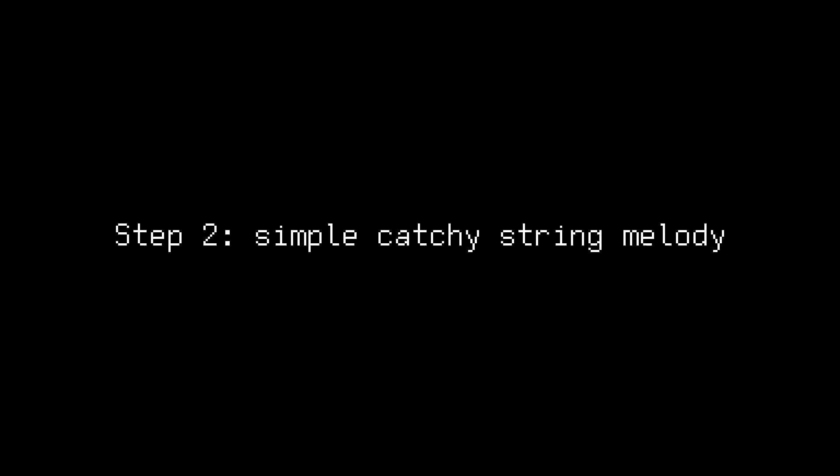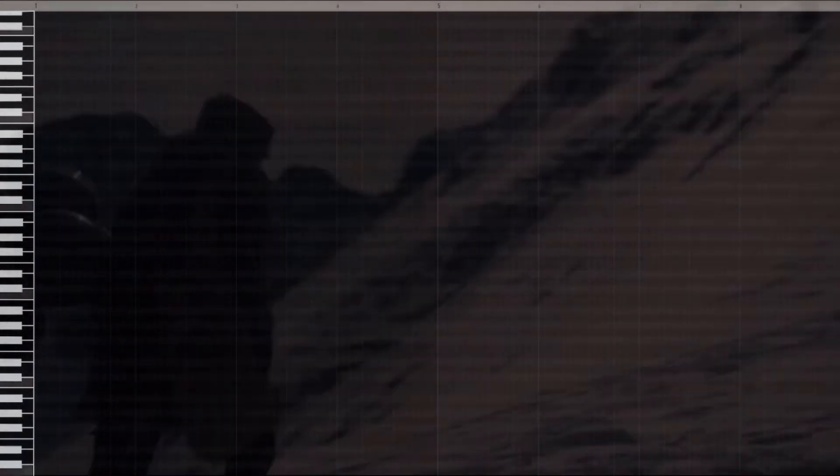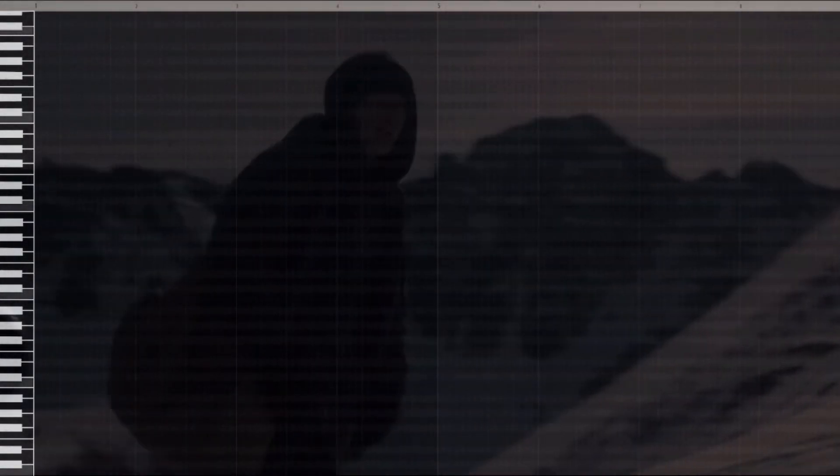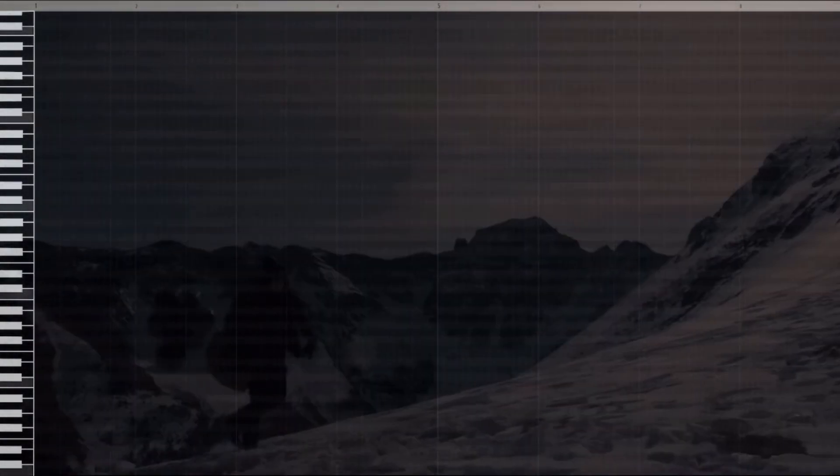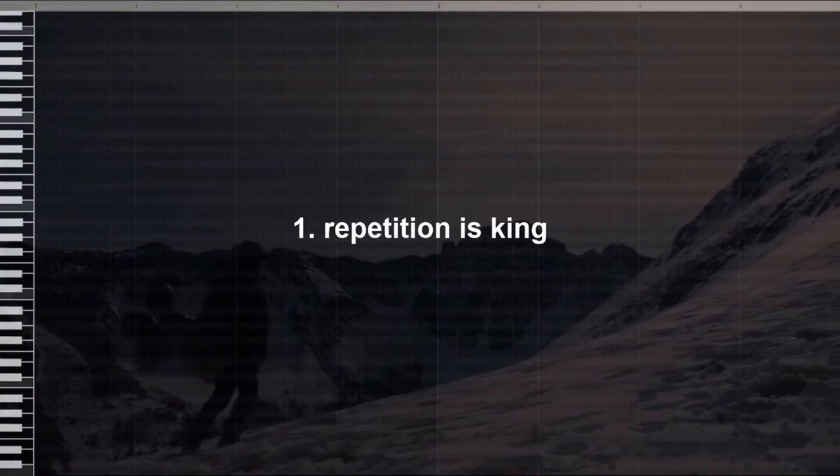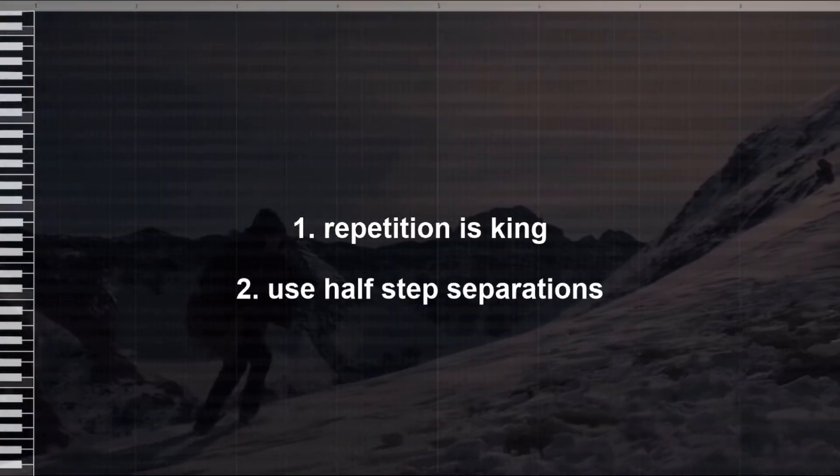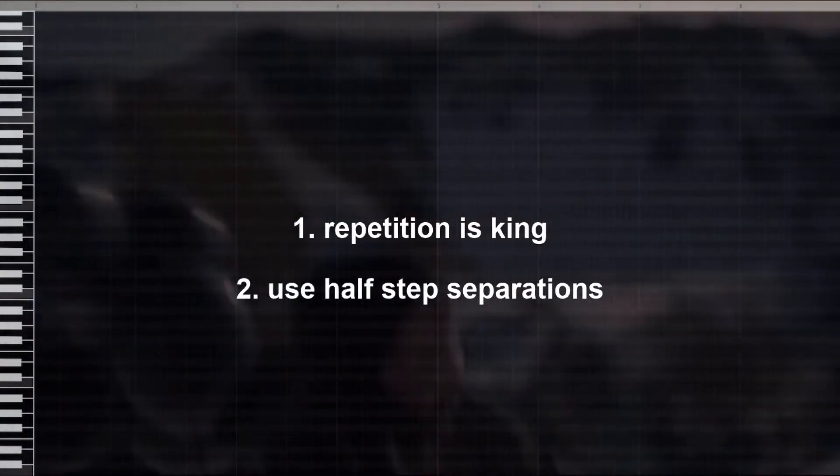Step 2. Simple catchy string melody. I like to start off with a bell sample and then build up to the strings. So to start I'll use this toybox one shot to make a simple repetitive catchy progression. The key to make evil simple trap melodies is to keep in mind these two things. At least in my experience. The first one is that repetition is king. And the second one is to use half step notes.